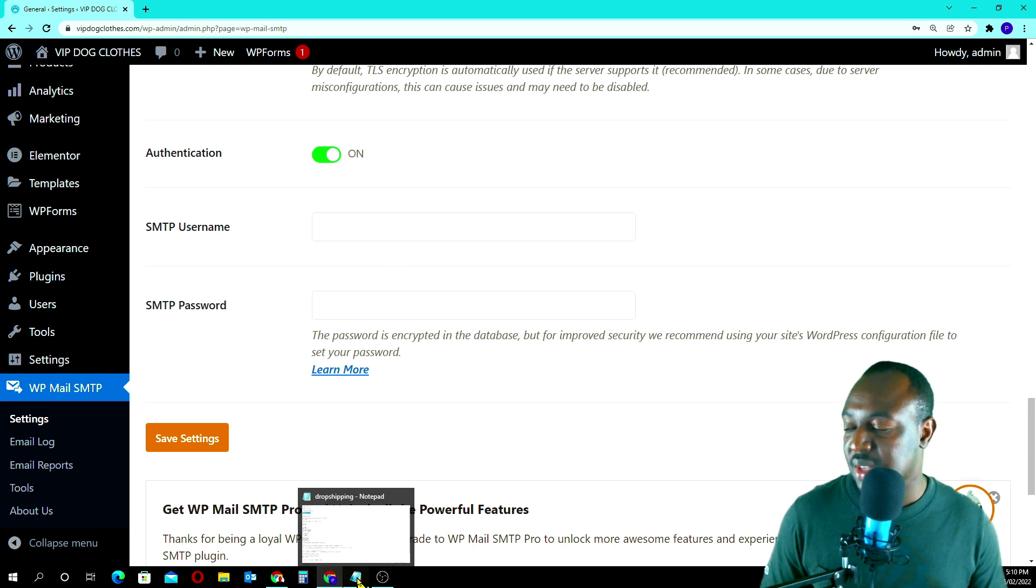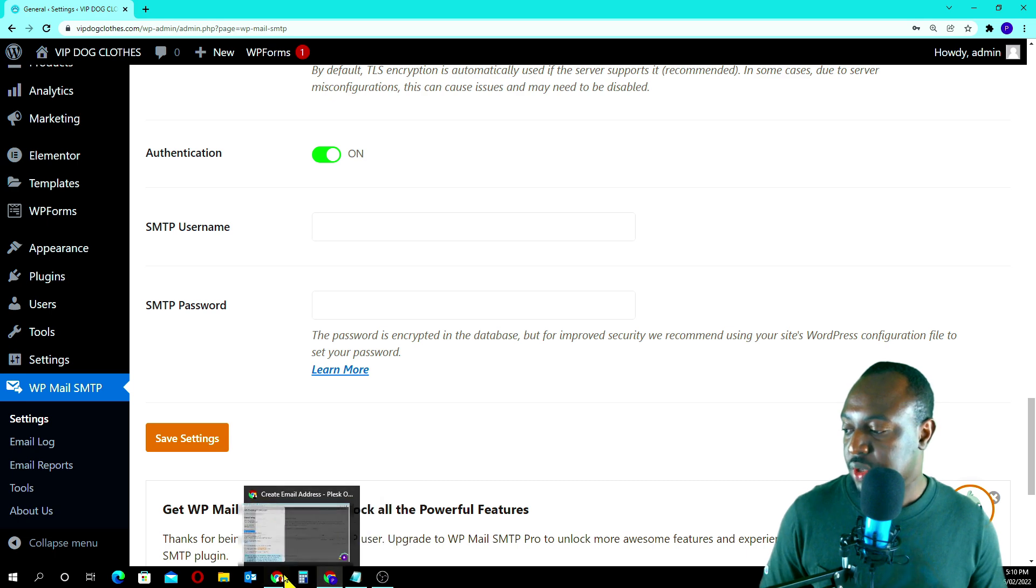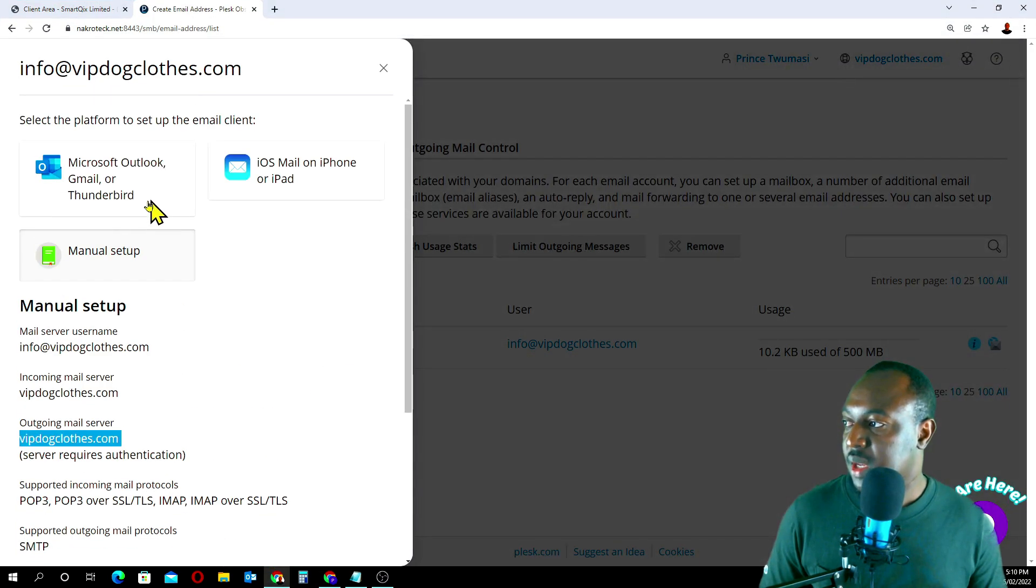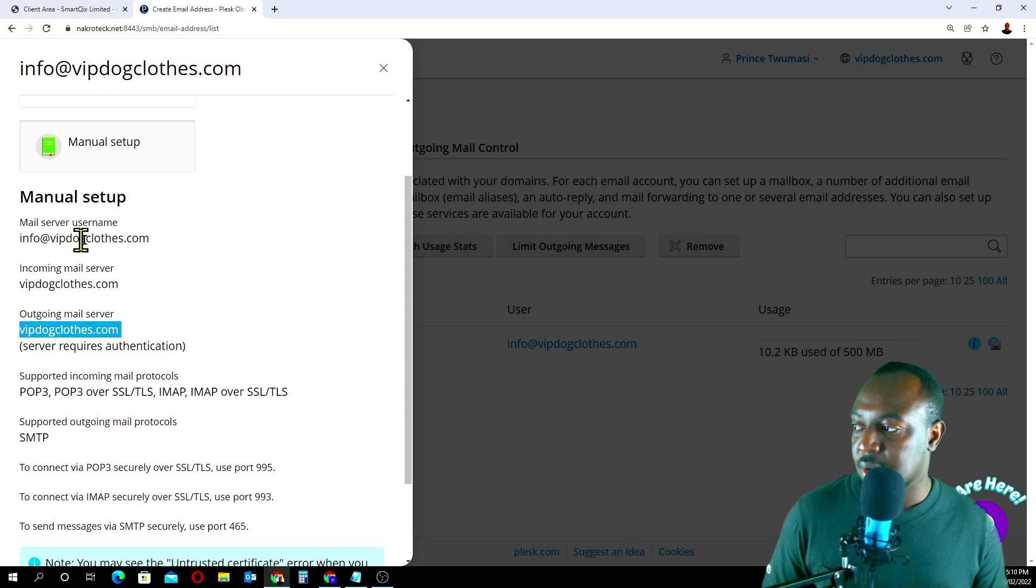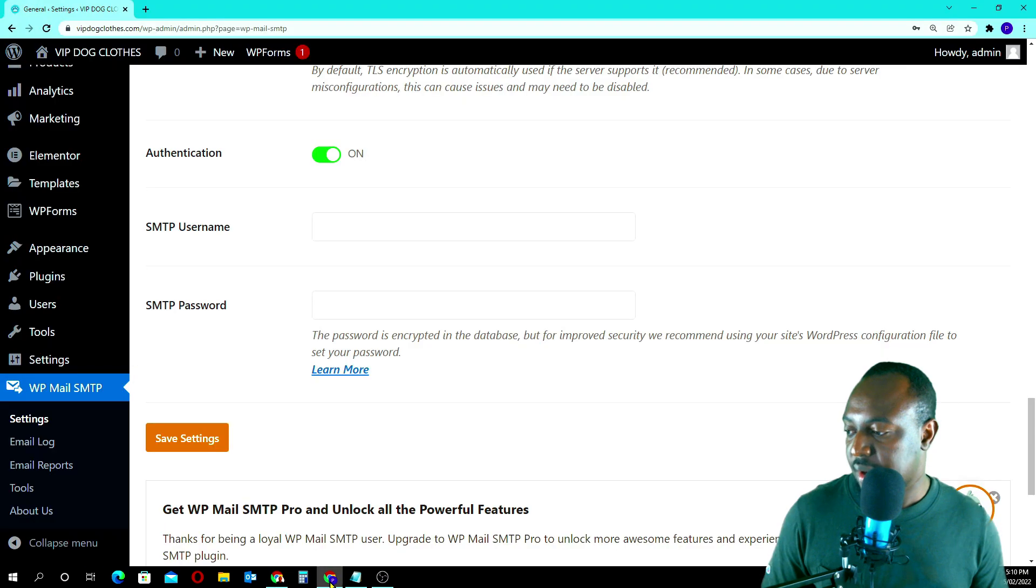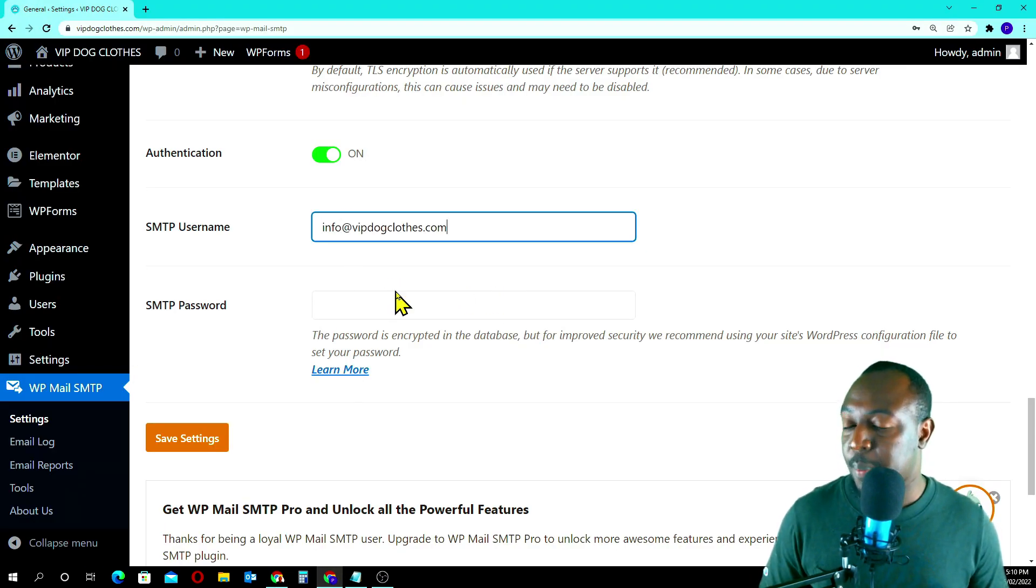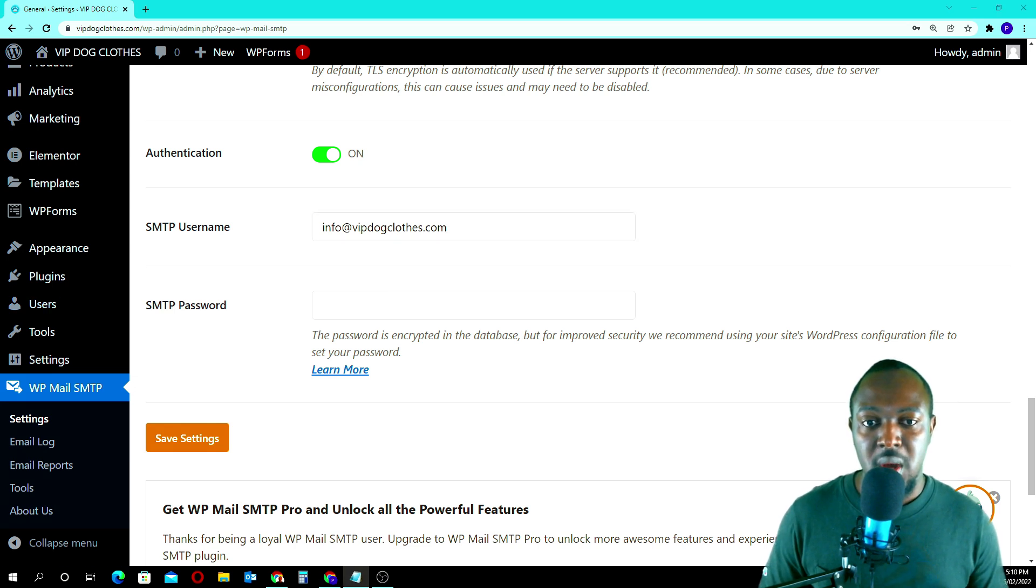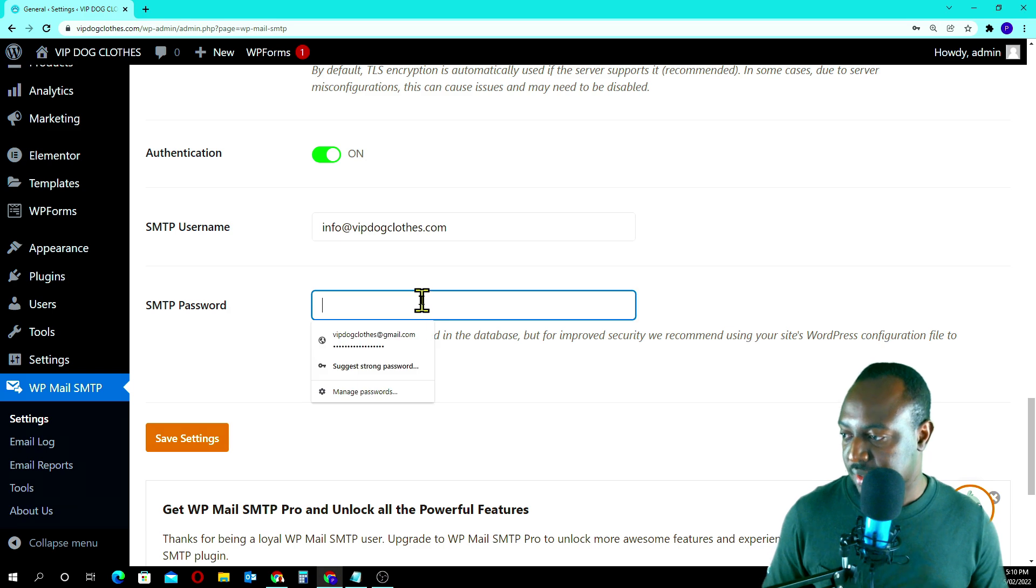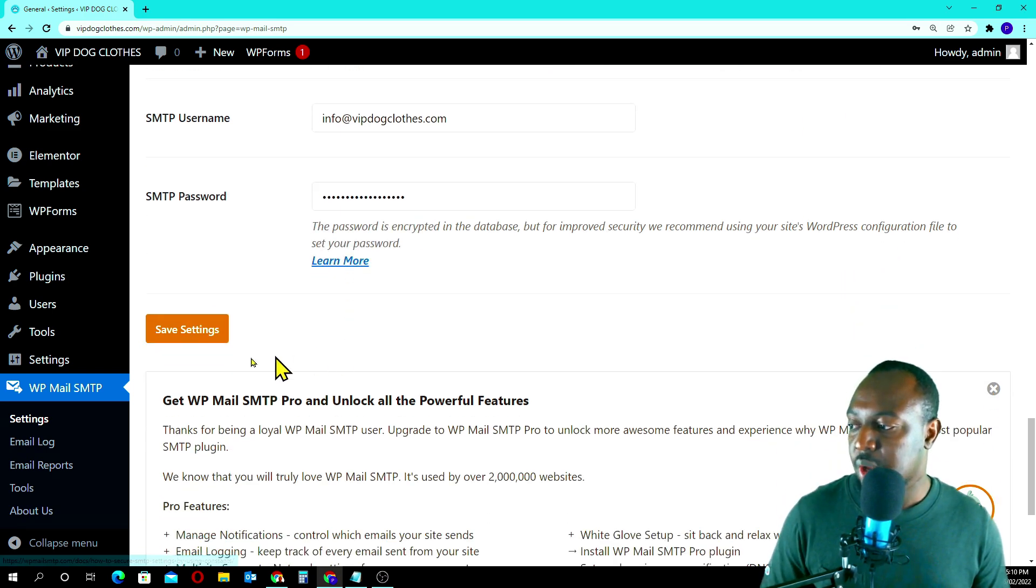Now the SMTP username. The username is the name of your email address. Come back here. The username here, you see mail server username is that one, your email address. We put that one here. And the password is the password you created for your mail. You just enter that one here. Now we go save.